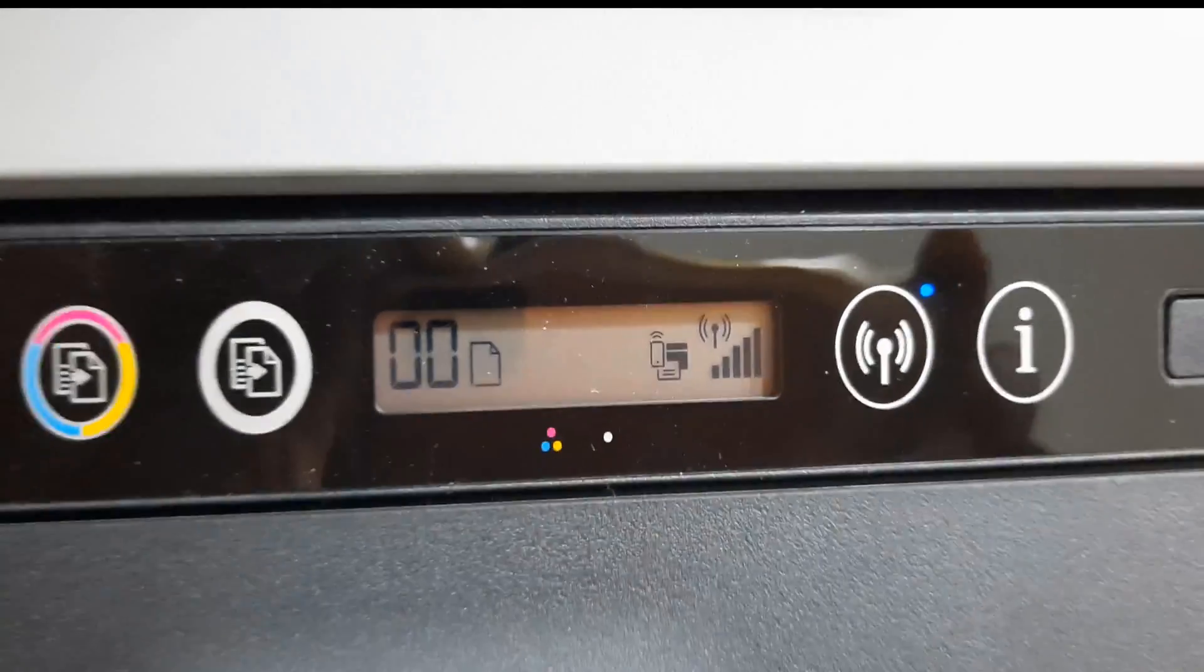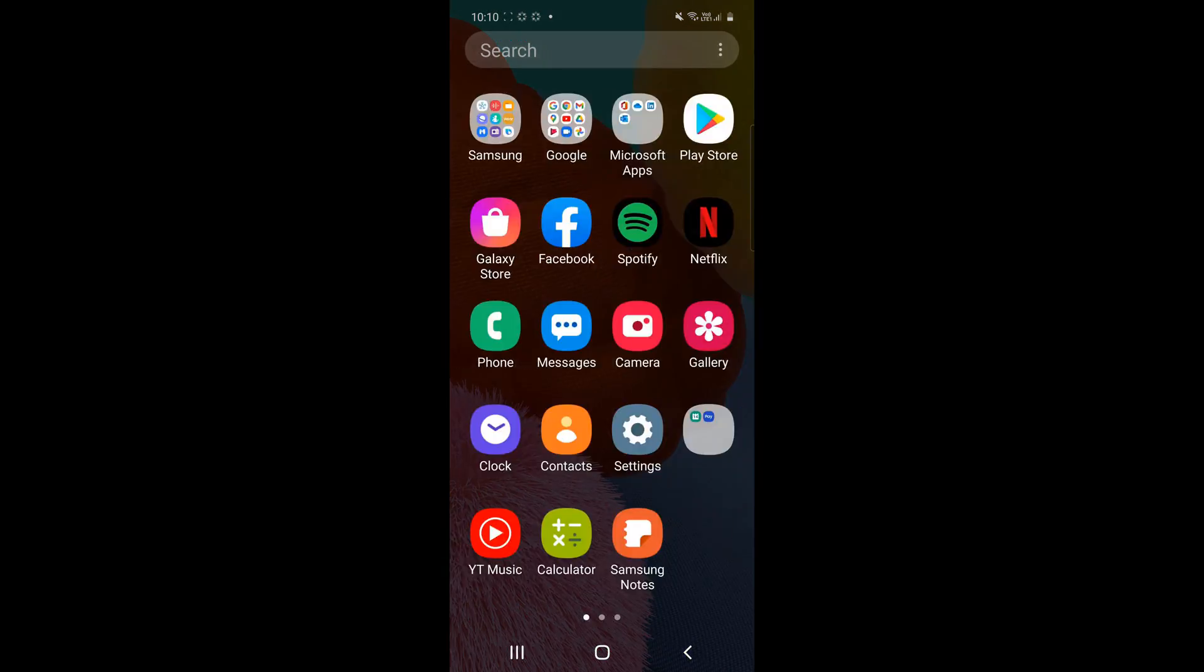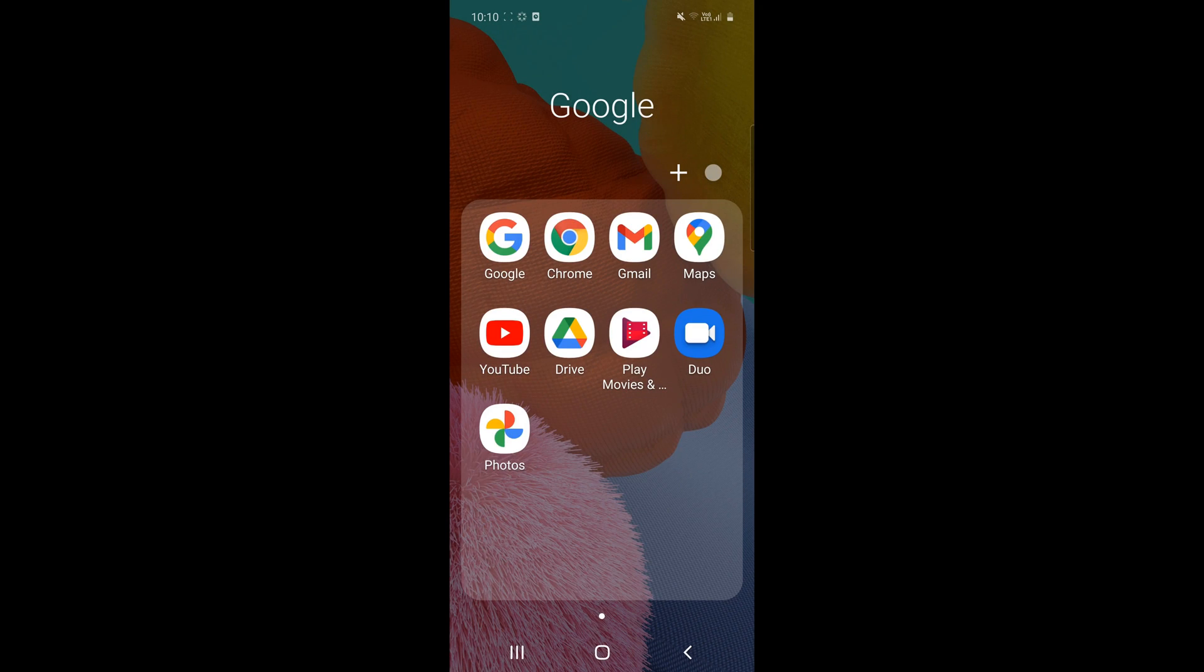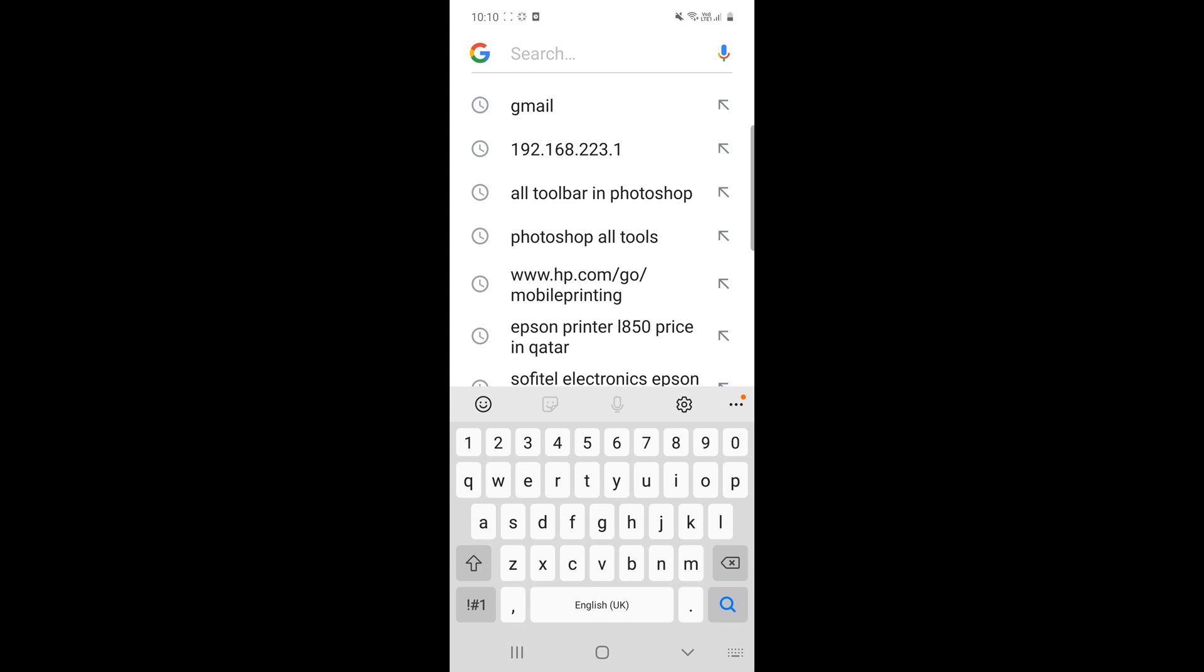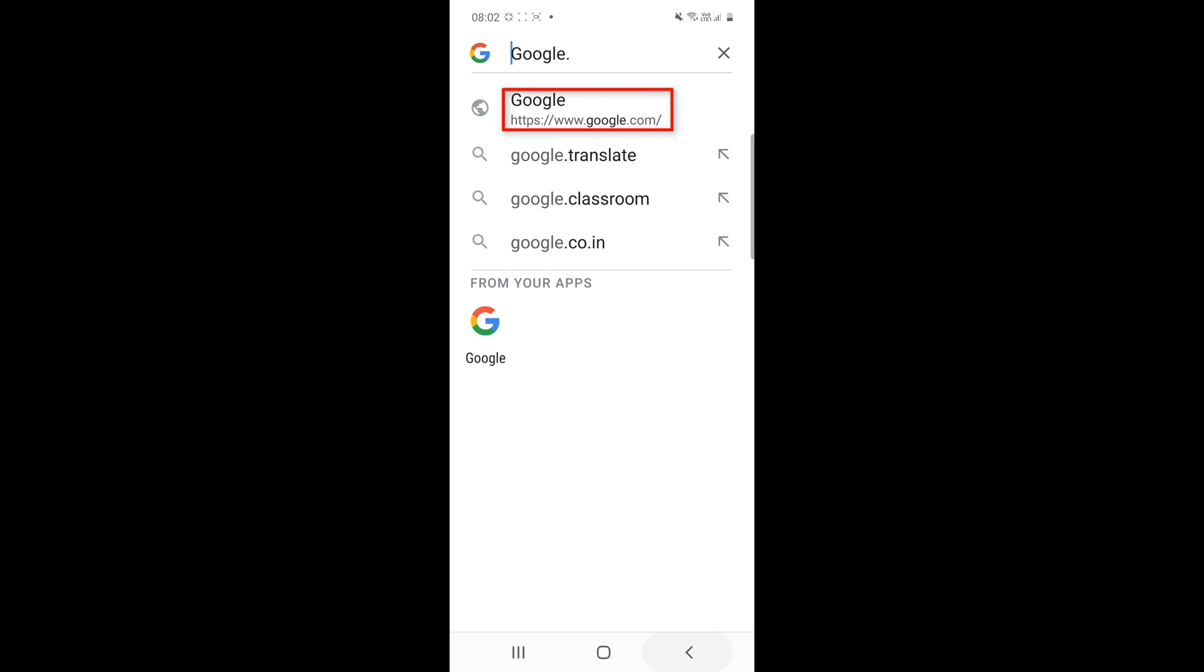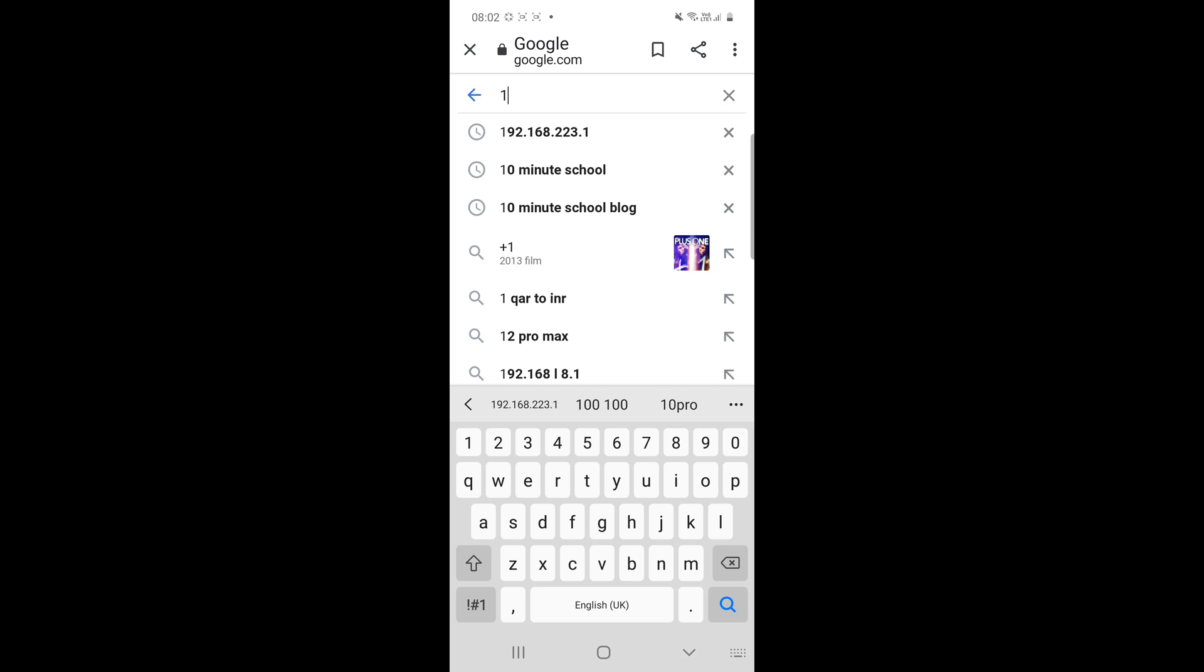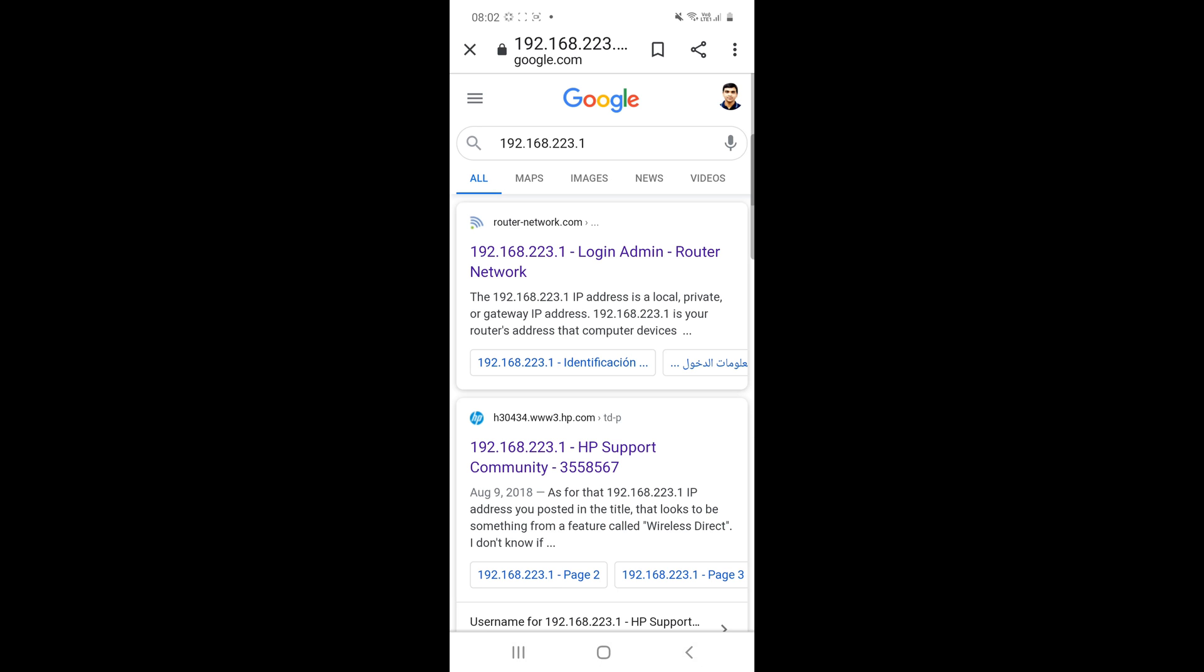We want the Wi-Fi password. Open your mobile, go to the internet setting. Then go to the Google. There is type www.google.com, just click on there. And there is the type, the IP number 192.168.223.1.